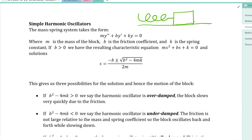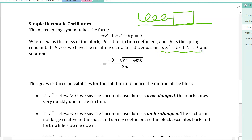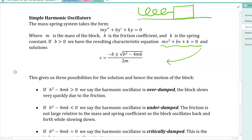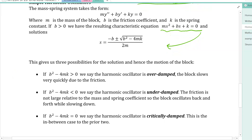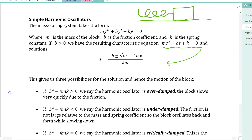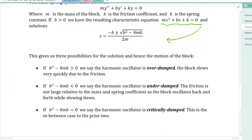Applying the above analysis, the corresponding characteristic equation is m·s² + b·s + k = 0. Solving via the quadratic formula gives three possibilities, assuming b is a positive coefficient representing friction between the block and the table.